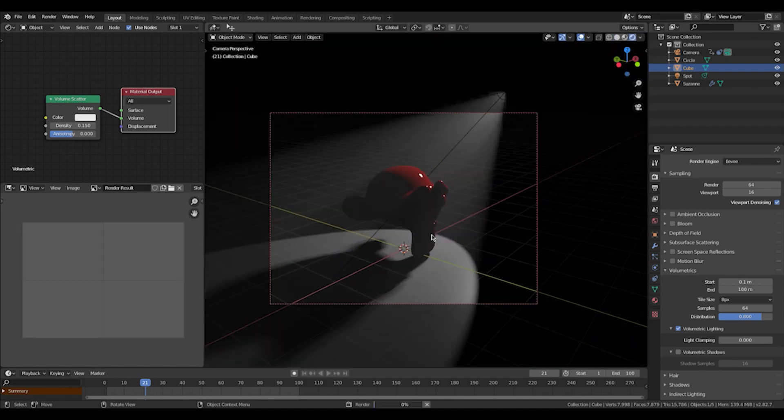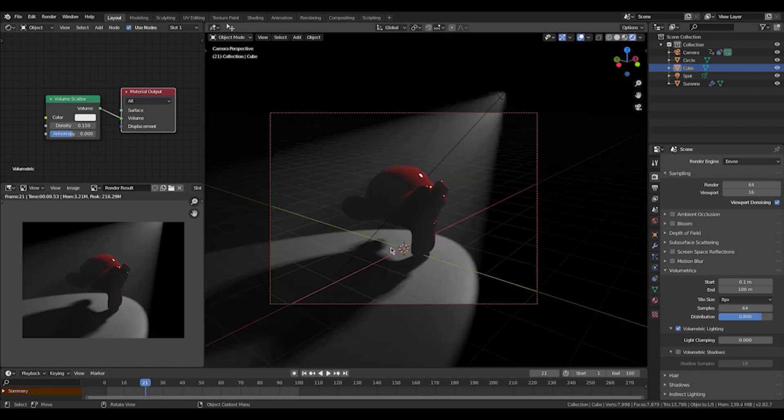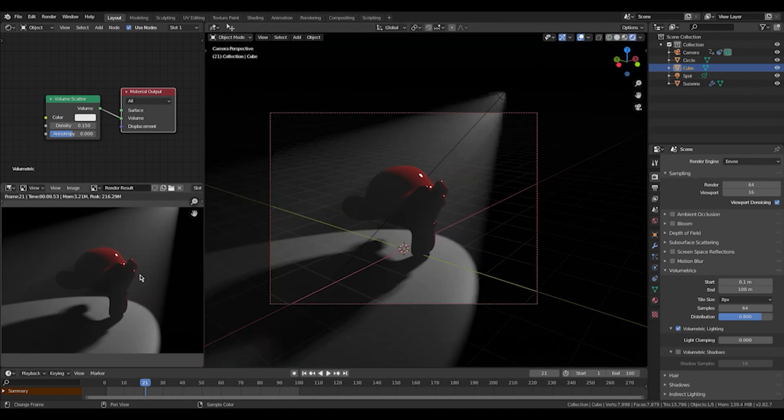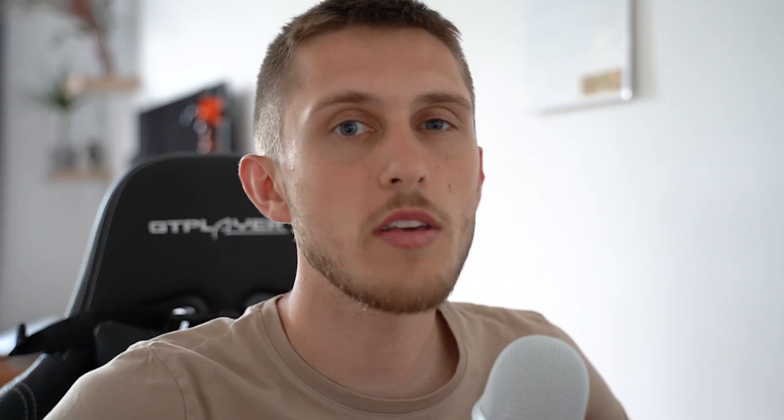And here you see, it looks similar, but not good. Usually I wouldn't render in Eevee. I also personally almost never use Eevee. I would like to use Eevee, but it just doesn't look good.